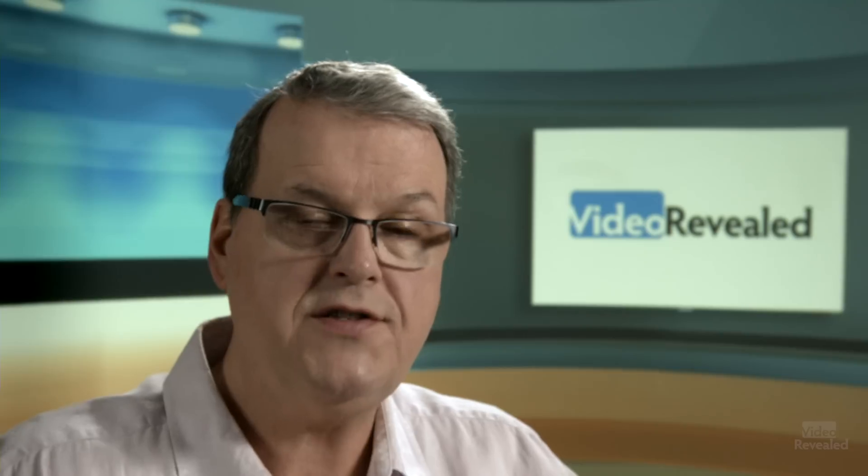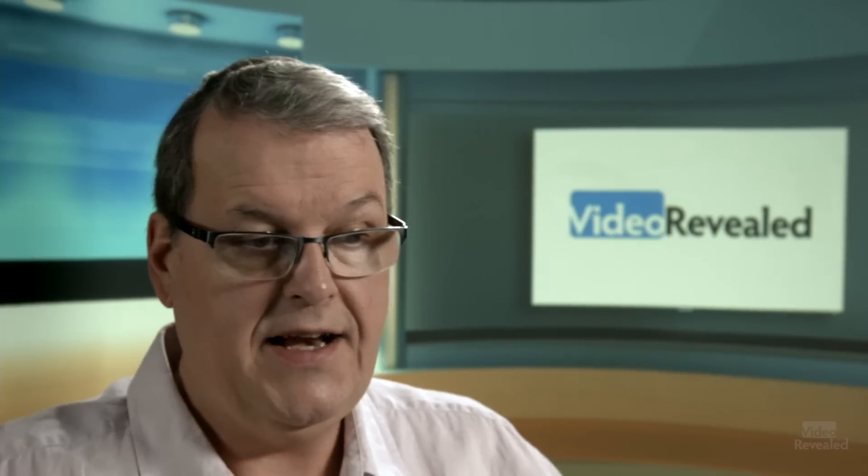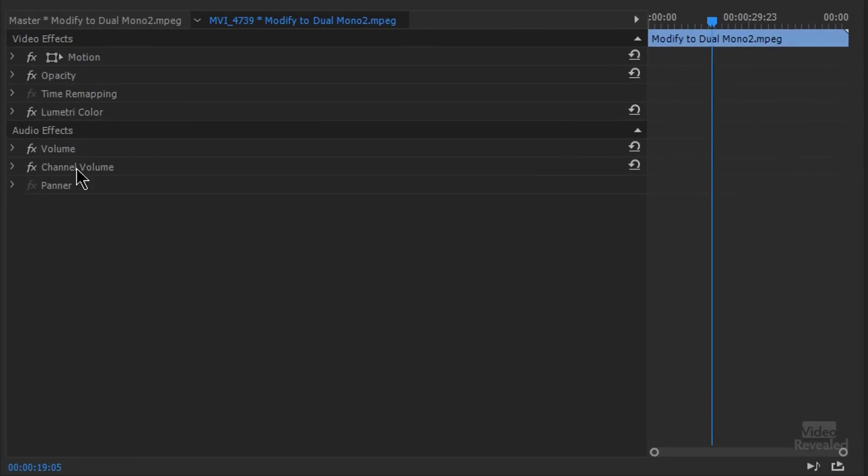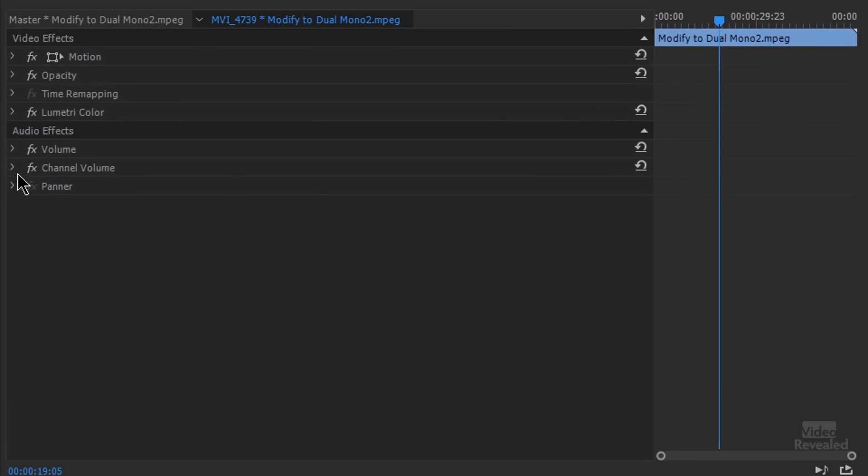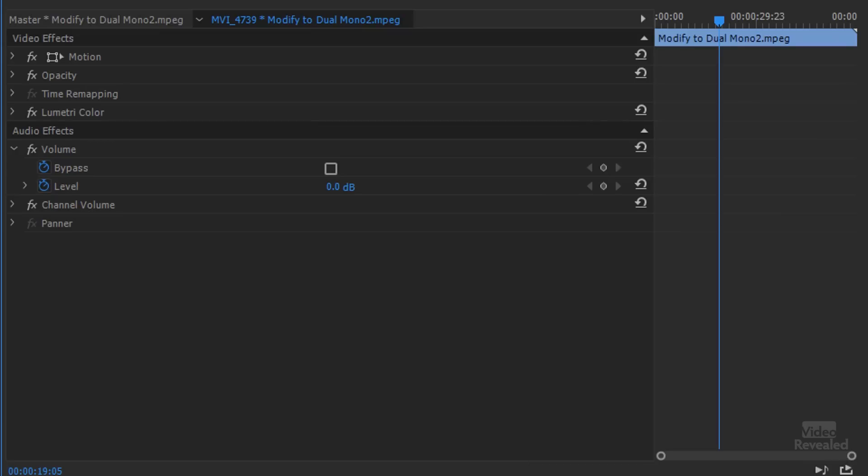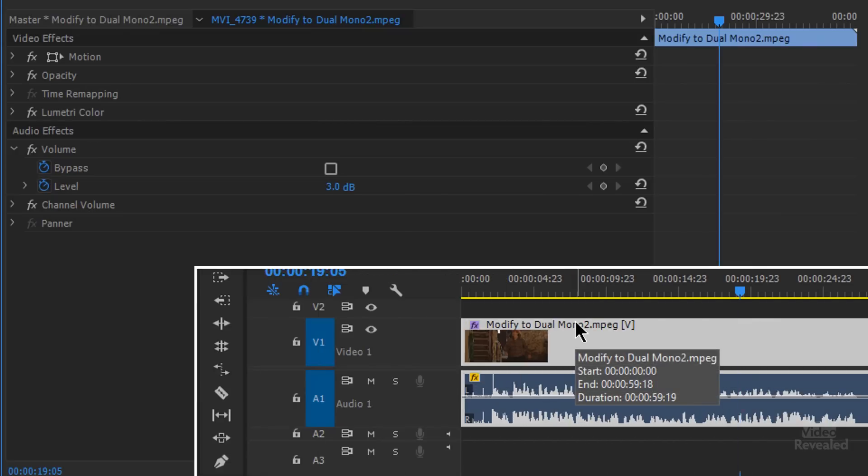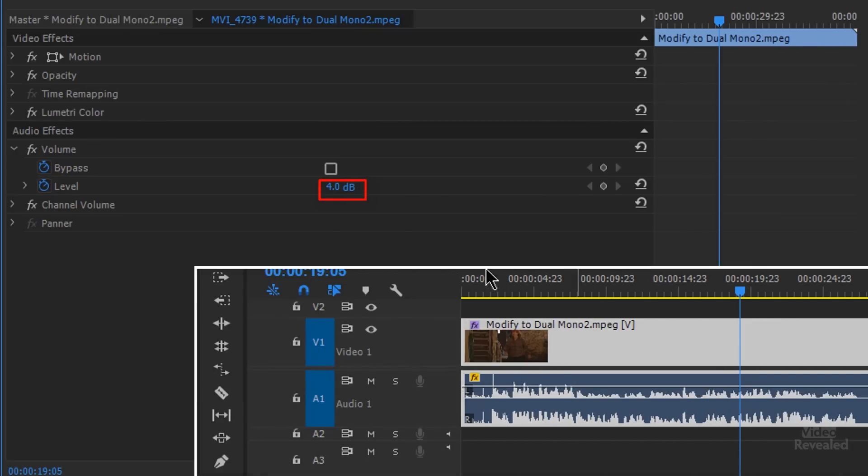But I wanted to show you that there are two other things that are going on. And if we go to the effects controls and if you have an audio clip connected to a video clip, you'll see volume, channel volume and panner show up. And if you open this up and if I hit the same keyboard shortcuts, you can see that while I'm moving this, so this is now plus 4 dB and you can see that value right here.